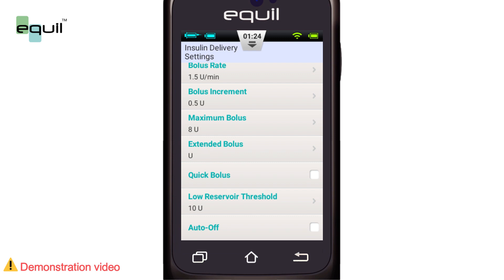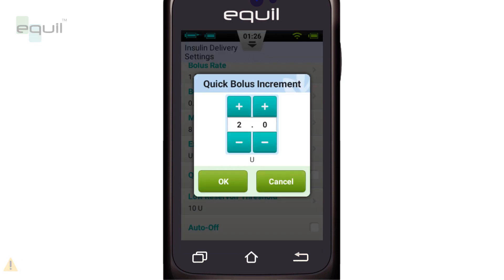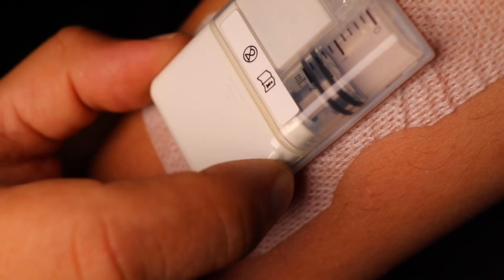The last thing is to set the Quick Bolus settings, which will be discussed later. It is inactive by default. Click the check box next to the quick bolus to enable it. The Quick Bolus Increment sets the amount that the bolus increases with every quick bolus button pressed.